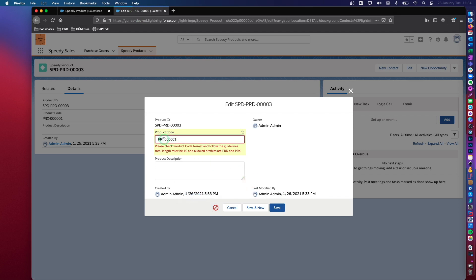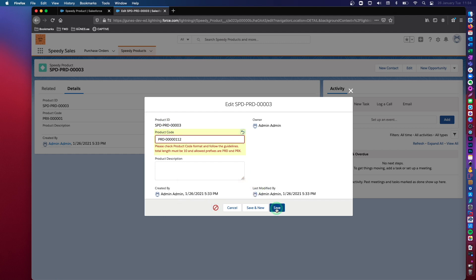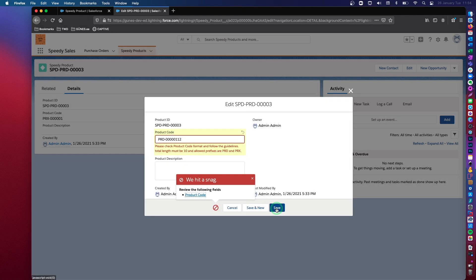So if I change this to PRY, error message. If I change this to PRD, which is acceptable, but add two more digits here, again, I get an error message.